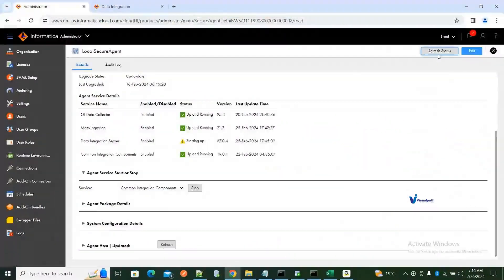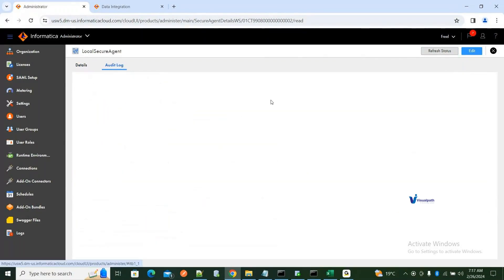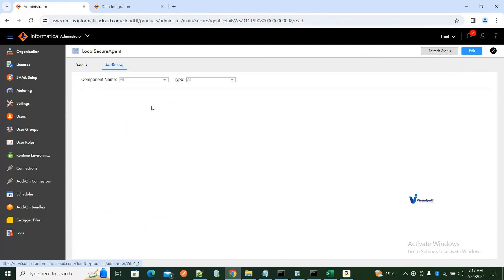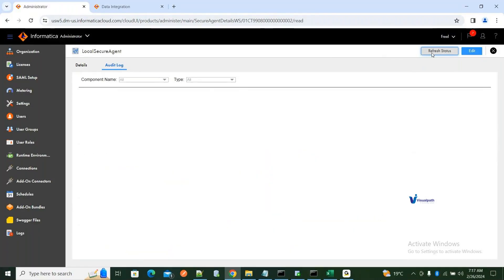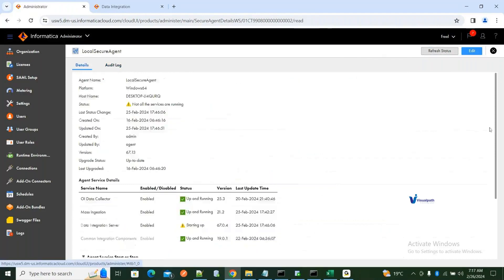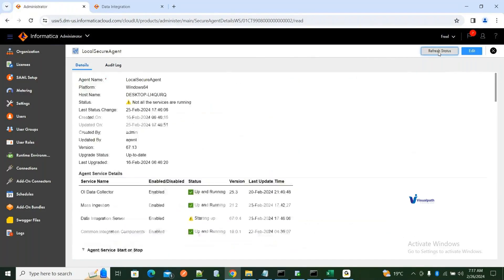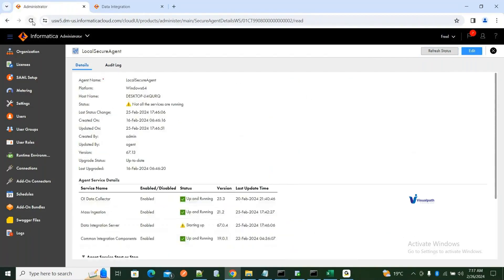Click on refresh status. If it is still showing 'starting up' and not coming up, you can go to the audit log and check the status there. You can see the status has changed to running — the data integration server service has changed to running. Go back to Details and click refresh status, or just refresh the entire page. It may take a minute or two.